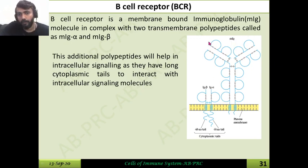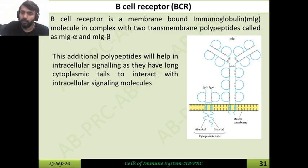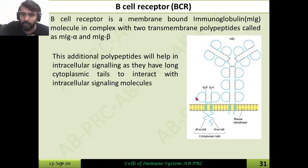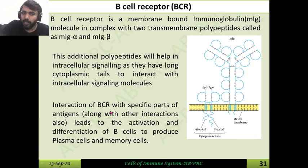When an antigen interacts with the antibody portion of the B cell receptor, the signal must be communicated into the cell. Because the immunoglobulin itself has a very short cytoplasmic tail, it activates Igα and Igβ, which then use their long cytoplasmic tails to communicate with other intracellular signaling molecules. This interaction of the B cell receptor with a specific antigen leads to the activation and differentiation of B cells to produce plasma cells and memory cells.